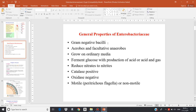First of all, they are gram-negative bacilli — all members of the Enterobacteriaceae are gram-negative bacilli. They are aerobic and facultative anaerobic, and they grow in ordinary media, meaning they do not require enriched media, only essential media.